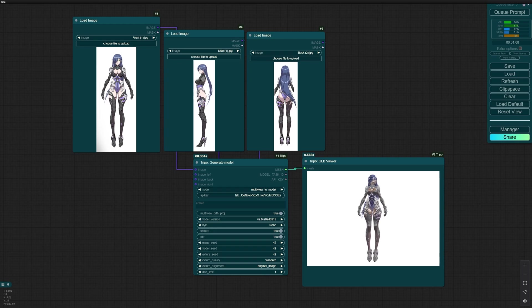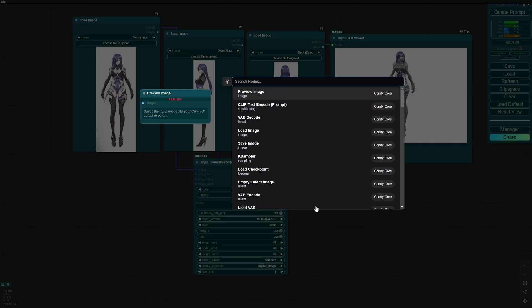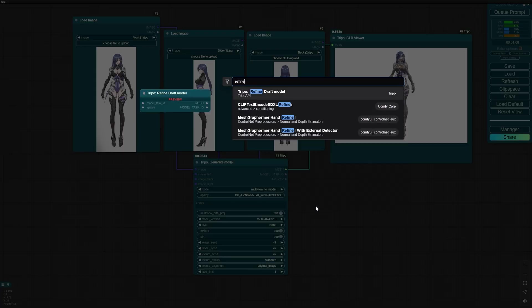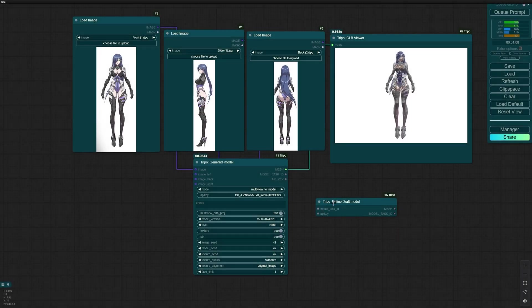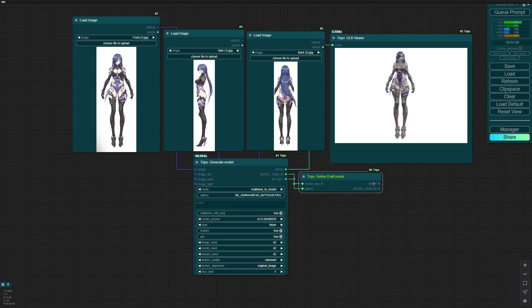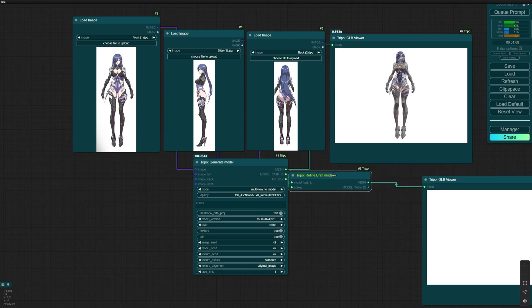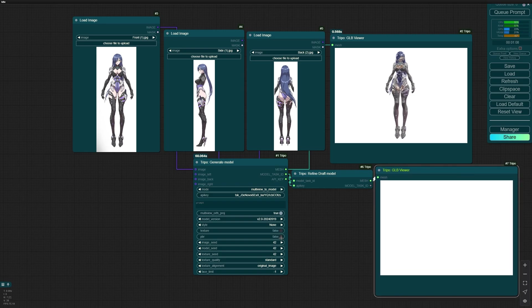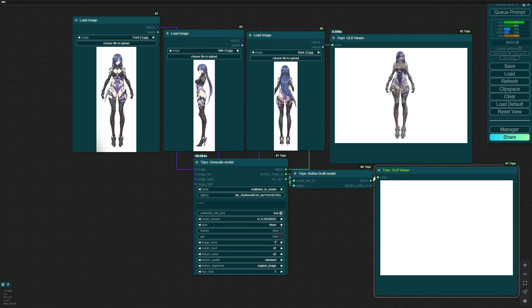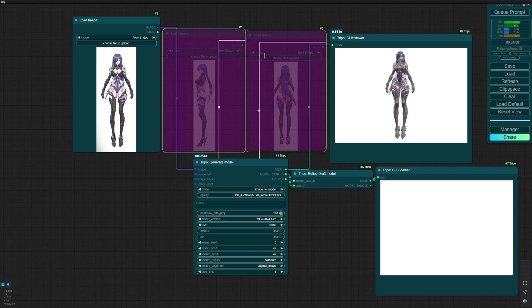Let's go to the next feature and that's refining the model. Put this one here and refine Tripo Refined Draft Model. API Model Task ID to Model Task ID and API Key to API Key. And we have another GLB Viewer. Turn this off. Put this in version 1.4 and put this on zero. Everything else should be fine. Image to model because for refining you can't use multi-view. I select these two, Control B to bypass them. Let's just hit Queue Prompt to see what we get.